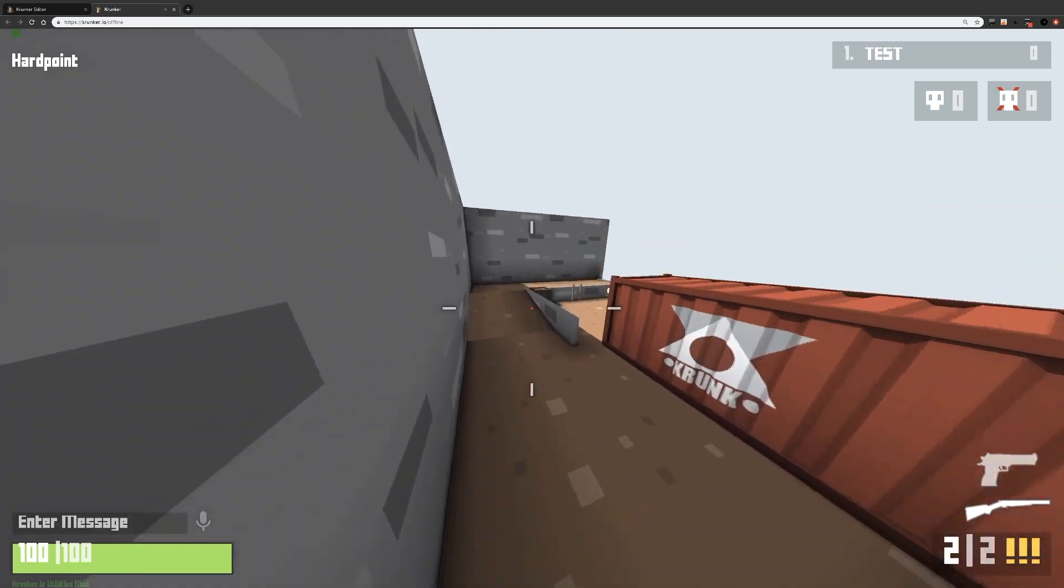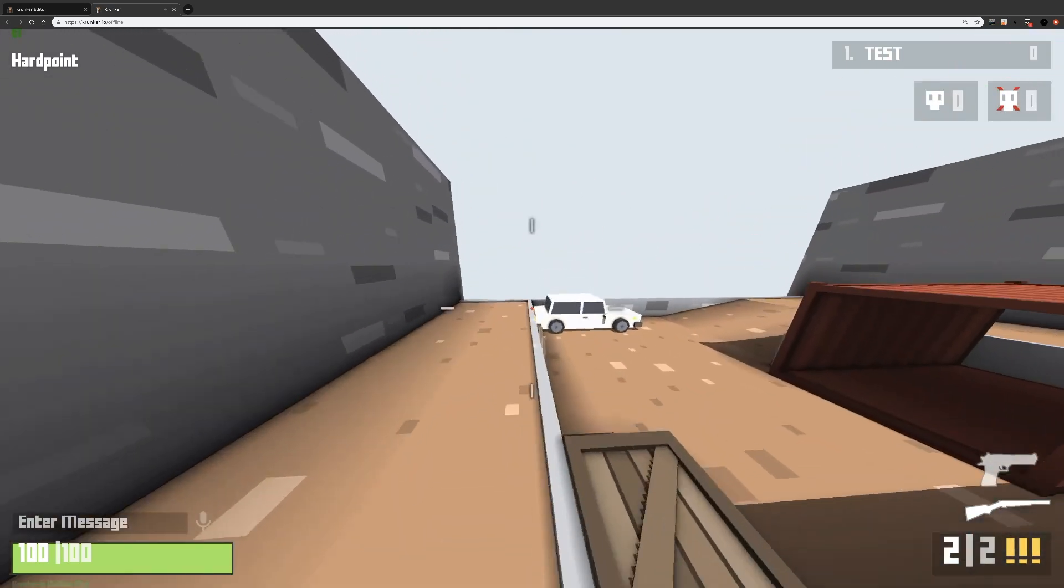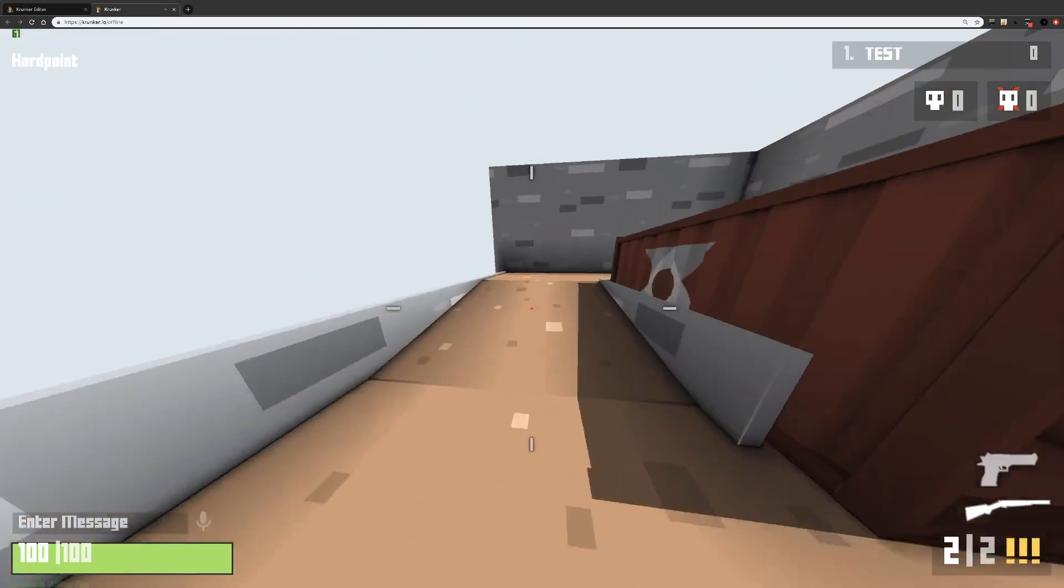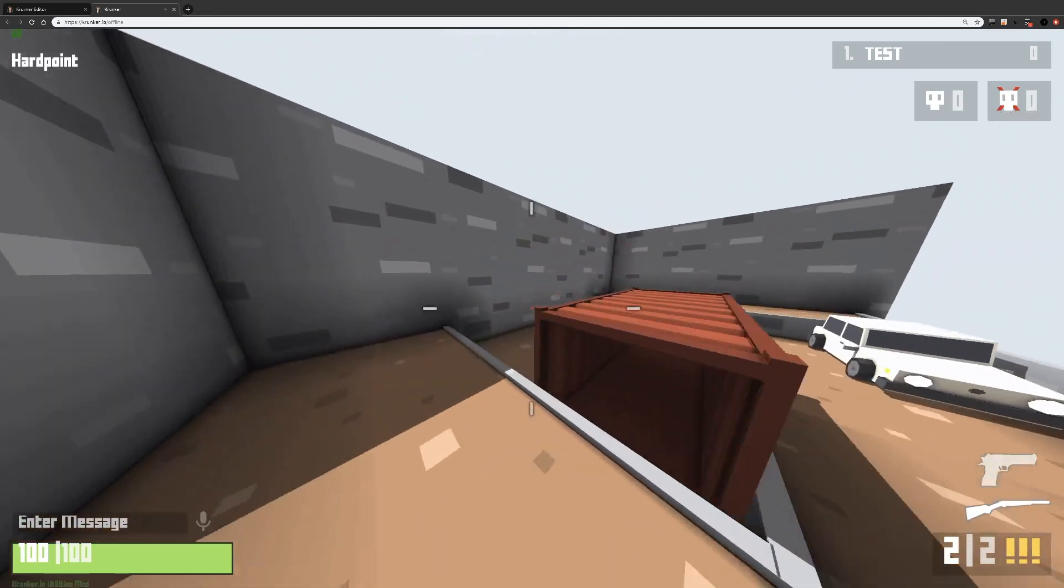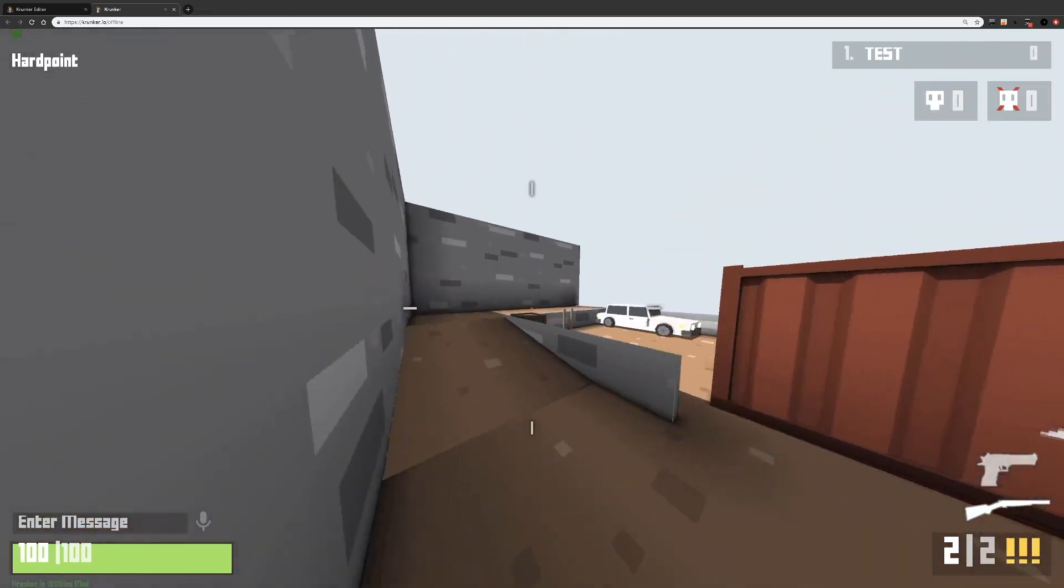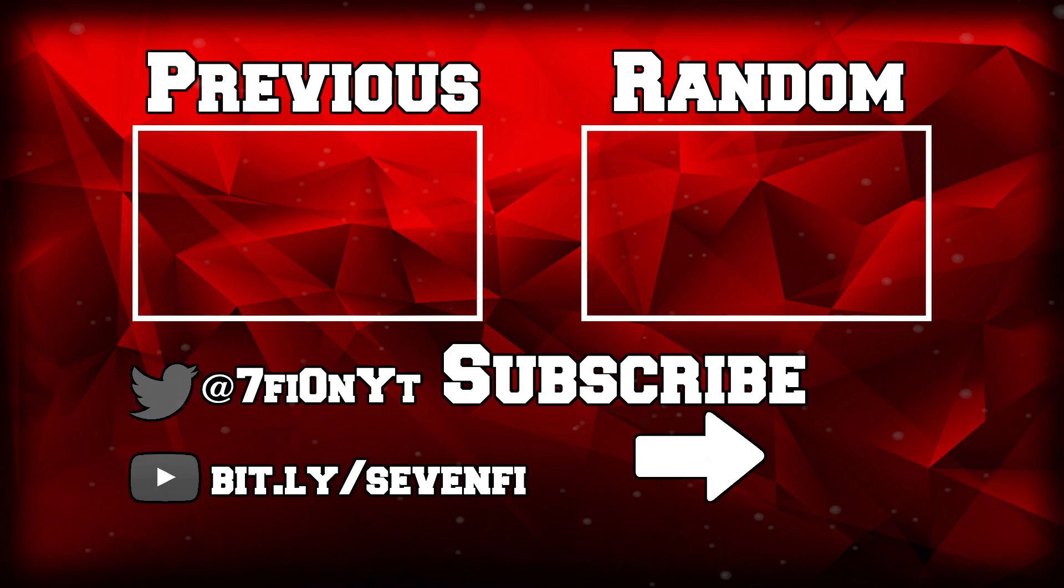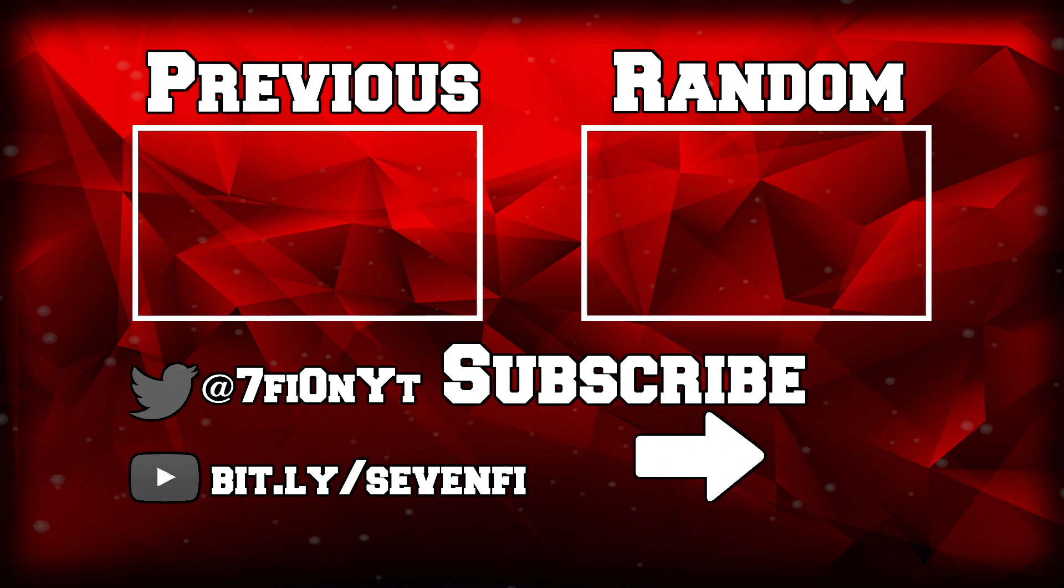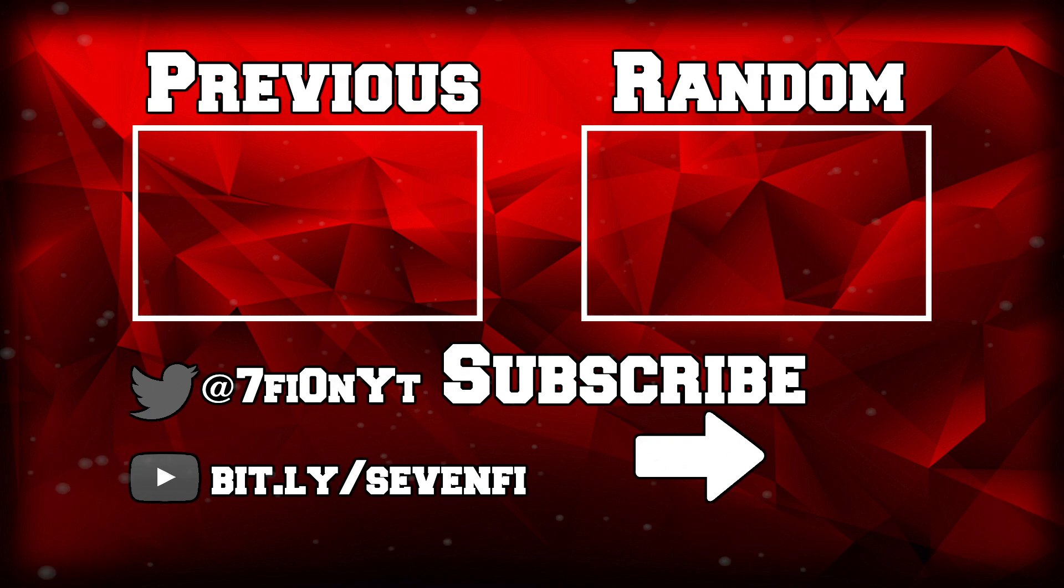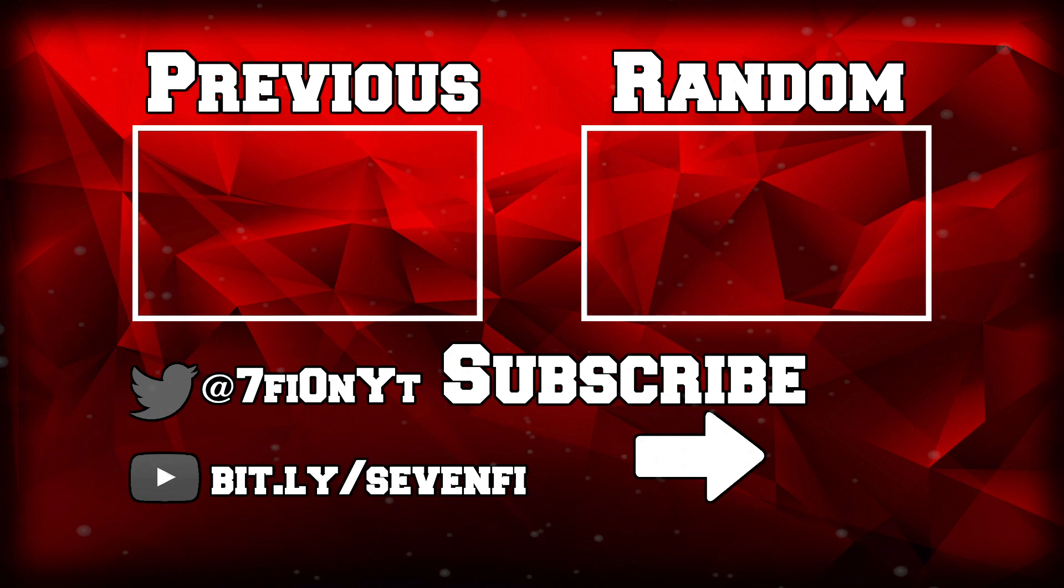Okay, that's pretty much it for part one. I hope you guys enjoyed, and make sure to like this video if you found it useful. Click here for part two, and don't forget to subscribe.